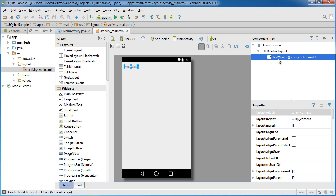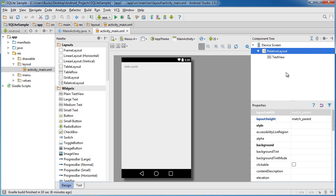All right. So let's go ahead and delete this text view. And again, this example is just going to be for creating a really basic database.